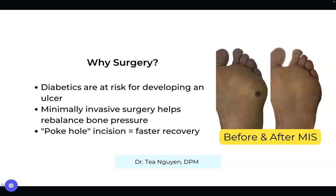This is a great option for anyone with a history of a diabetic ulcer that led to hospitalization, infection, or even a toe amputation. What this does is rebalance the pressure points and allows for a faster recovery. This is one of my cases before and after the procedure, with photos taken about two weeks apart.